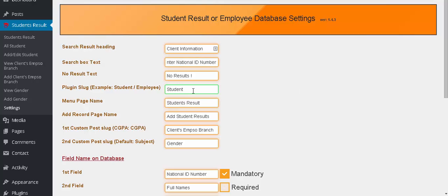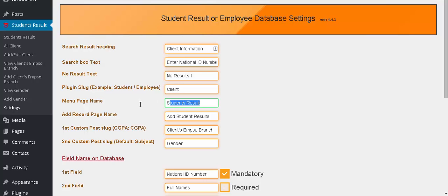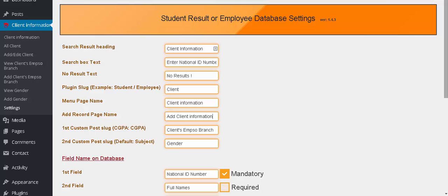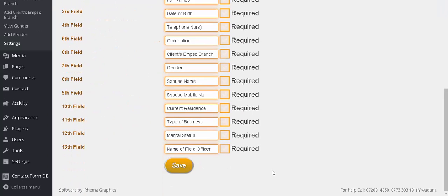No result, I will keep it unchanged. Student will be client. Menu page name will be client information. You see it's changing. Okay I think we're done, let's save it.